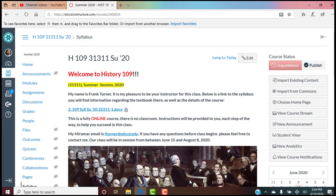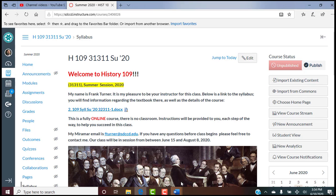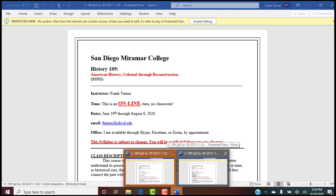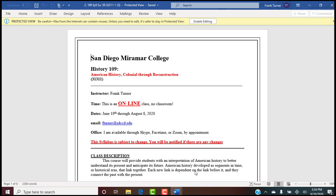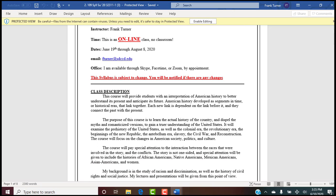A syllabus is the nuts and bolts of the class — the road map. History 109, American History 31311. It's an online class running June 19th through August 8th. Here's my email. No office hours, but you can speak to me live via Zoom — I can send you an invitation and we can meet face to face privately that way. The syllabus is always subject to change and you'll be notified of any changes.